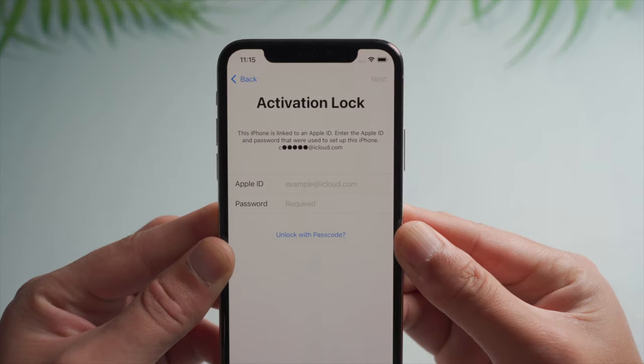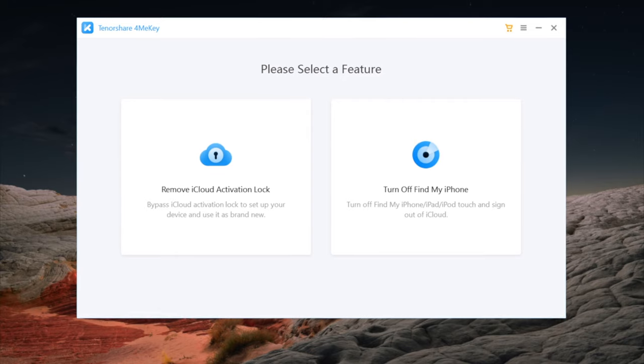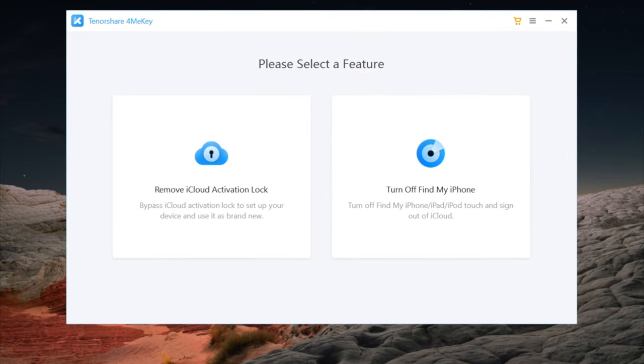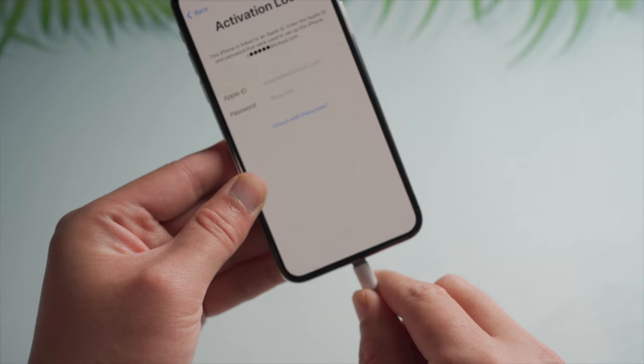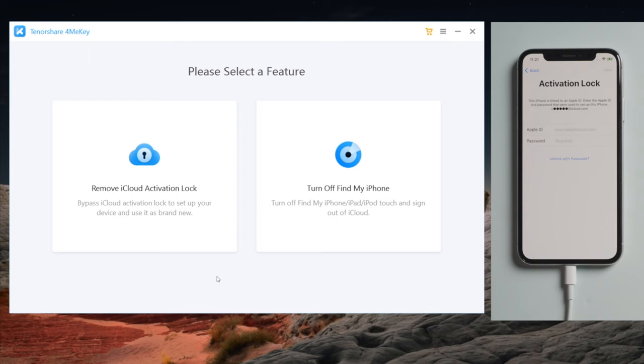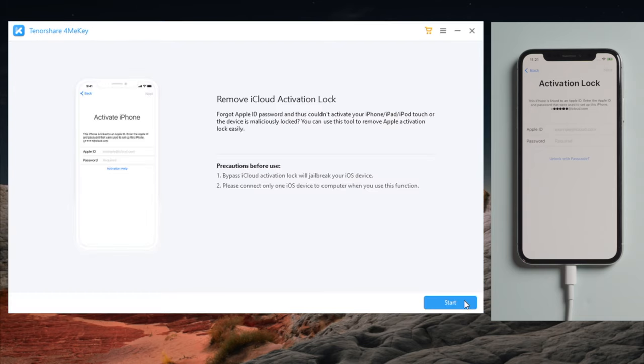Here we are. To bypass this, we'll be using a tool called 4uKey. There's a link in the description below if you'd like to download. Once you open it up, make sure your iPhone is still connected with the computer. Then head to the remove iCloud activation lock section.